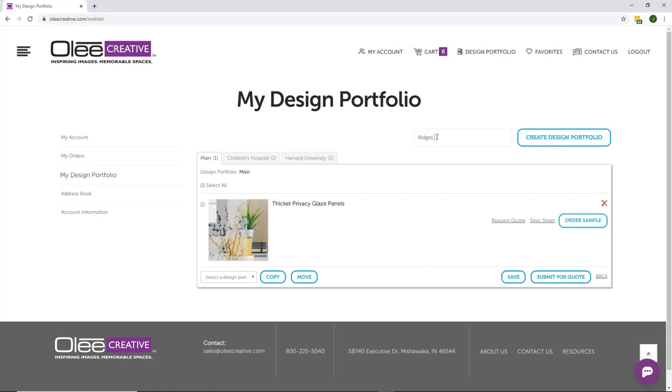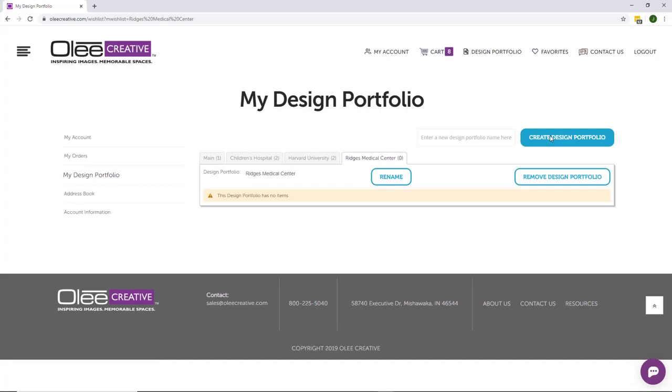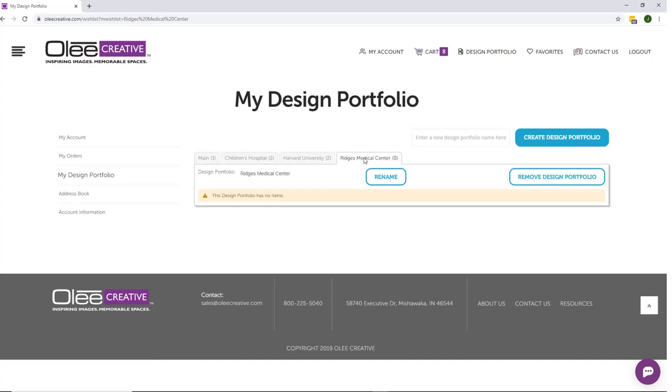Here you can create multiple design portfolios by entering a new design portfolio name, then clicking Create Design Portfolio. Your portfolios can be accessed by clicking on the corresponding tab.